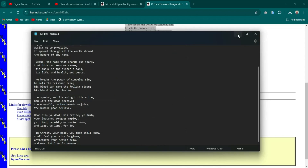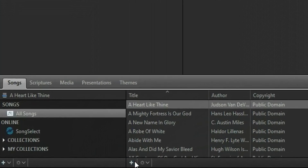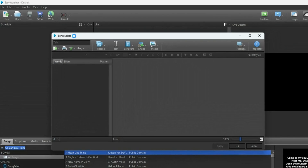When all is done, launch your EasyWorship 7 application. Before I demonstrate the simple way to import songs, let me show you how I used to input songs — and I believe most of you also do the same thing. If you want to input songs into EasyWorship, you click on the Song tab and then click on the plus icon, and the Song Editor will open.